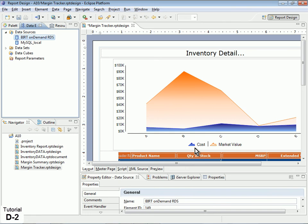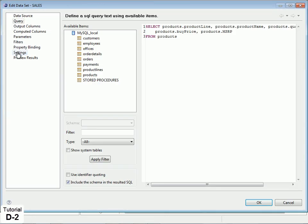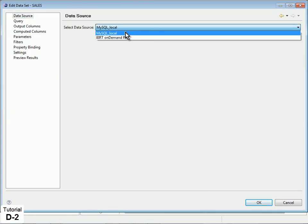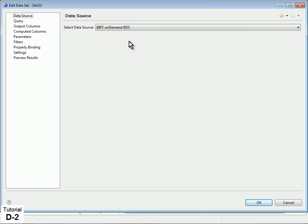Now adjust the Dataset Connection property to use the BIRT on Demand RDS data source instead of the local one. Double-click the data set in the Data Explorer, then select Data Source in the Edit Dataset dialog. Under Data Source, select your RDS data source in the drop-down, then click OK.